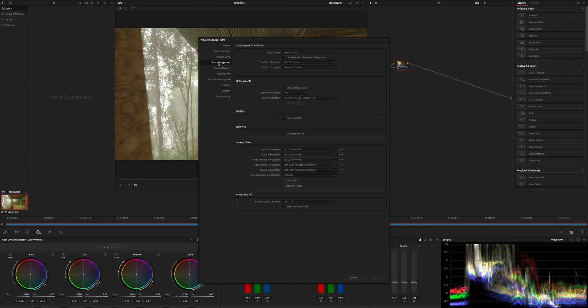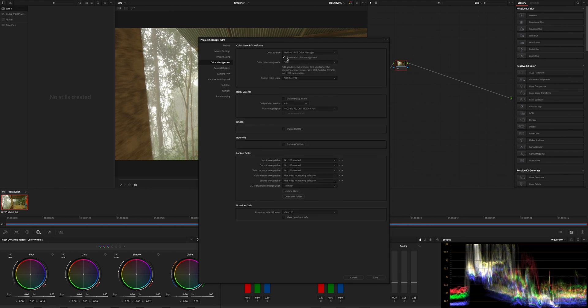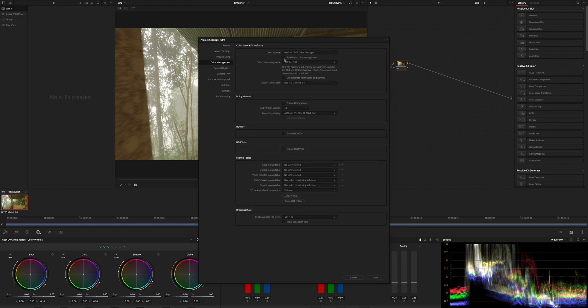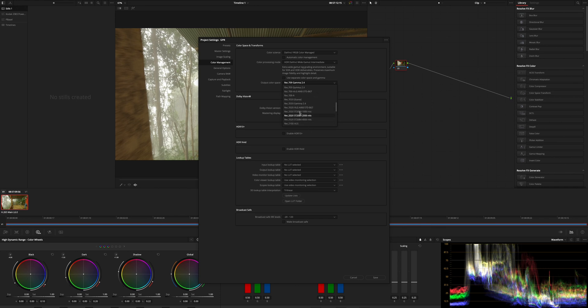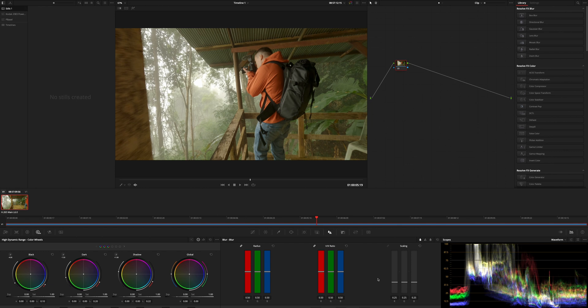I go to color management and then under color science I turn on DaVinci YRGB Color Managed. Then I turn automatic color management off and I click on HDR DaVinci White Gamut Intermediate. On the output color page you can either leave it at gamma 2.4 if you're on a Windows computer with a normal monitor, but if you're on Apple devices you go to Rec 719A and then you press save. That's all you have to do here.